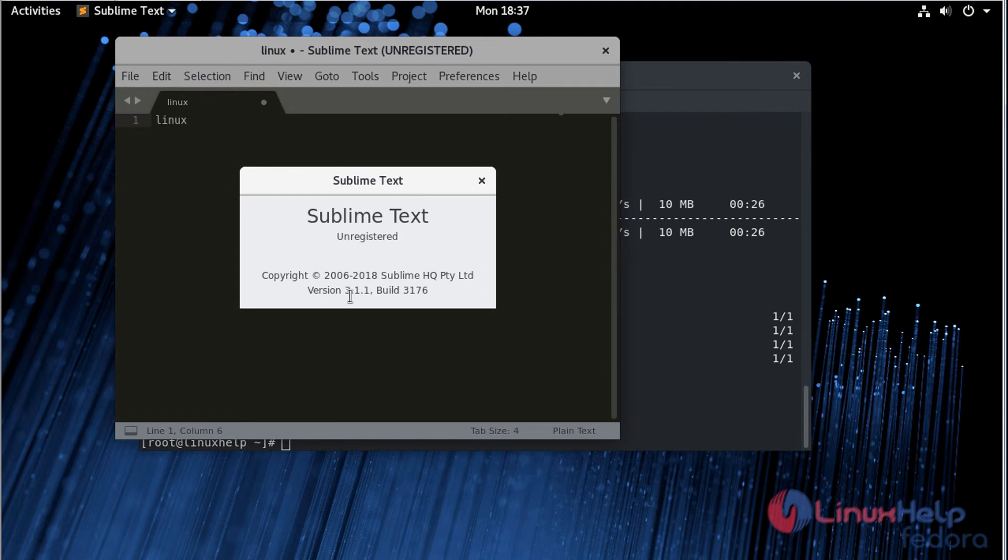Here we can see the version of Sublime Text Editor: version 3.1.1. Thus, we have seen how to install Sublime Text Editor on Fedora 28.